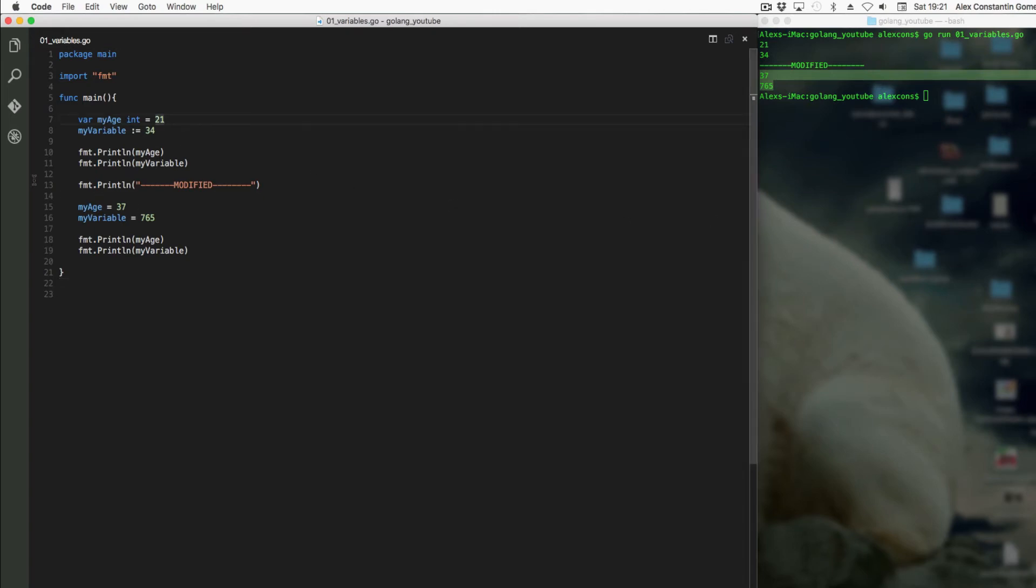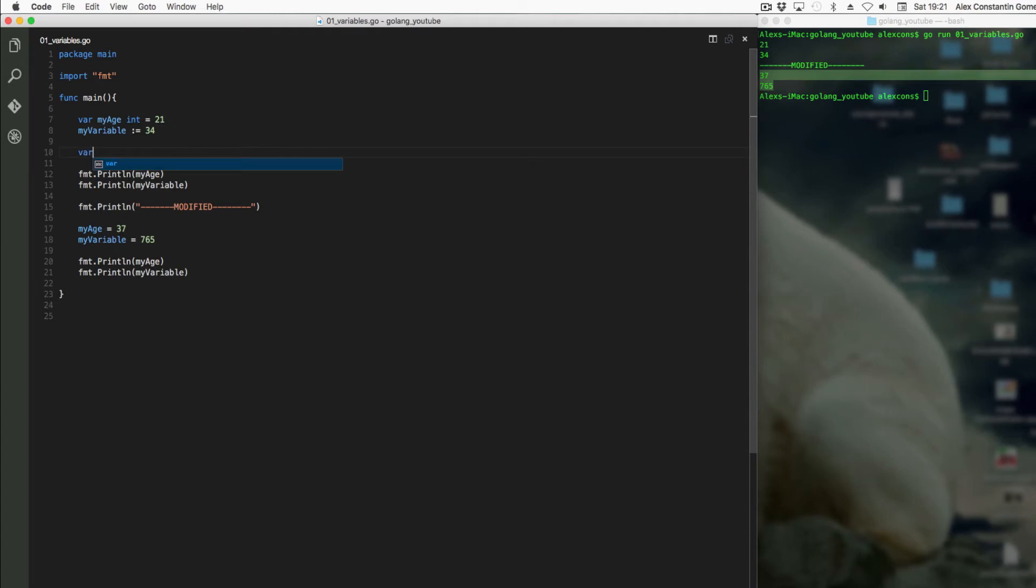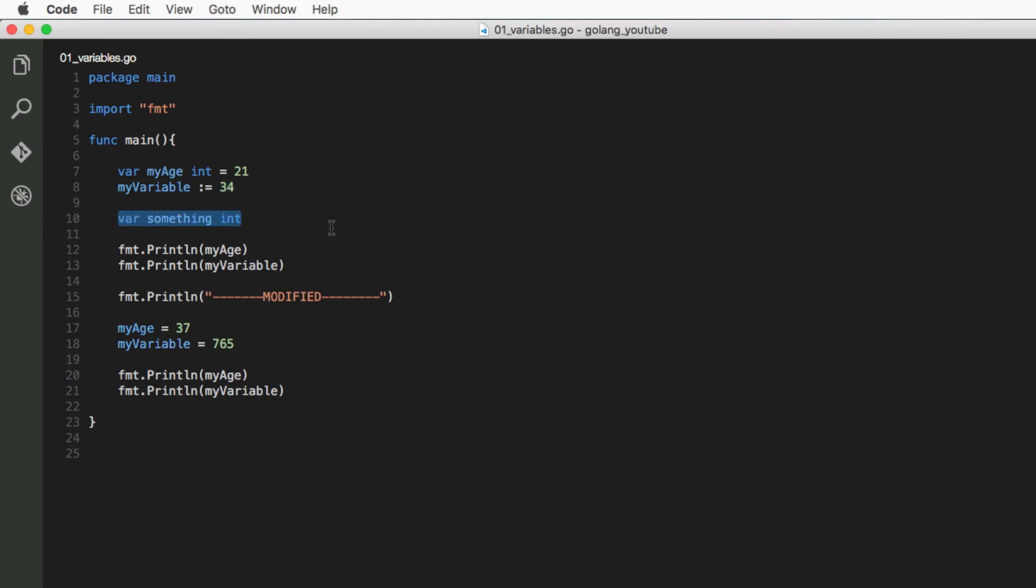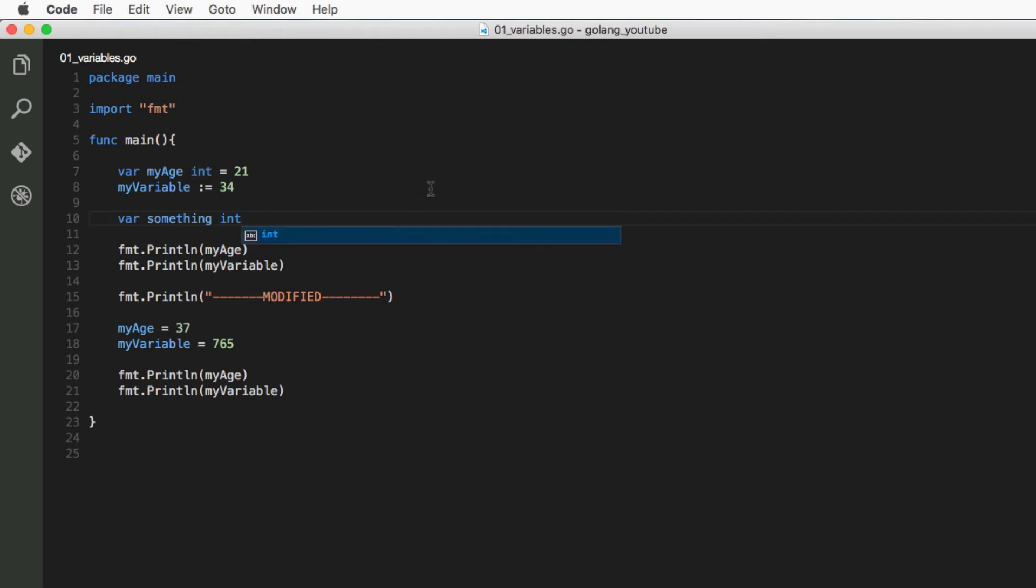What happens when we create a variable like something int? What value does it have? Because we've created it but we haven't initialized it, which is giving it a value. Well, what this is going to do is set it equal to a default value which is called a zero value.